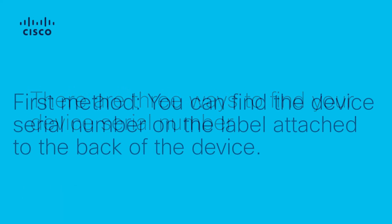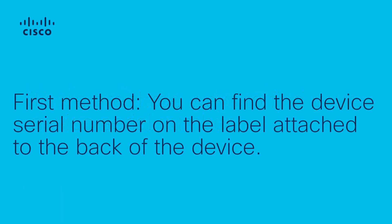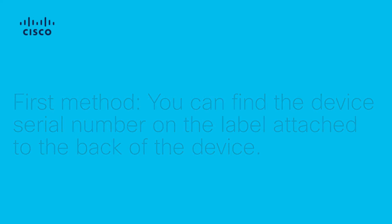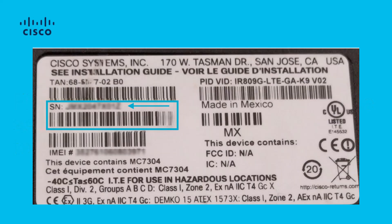First method: you can find the device serial number on the label attached to the back of the device.